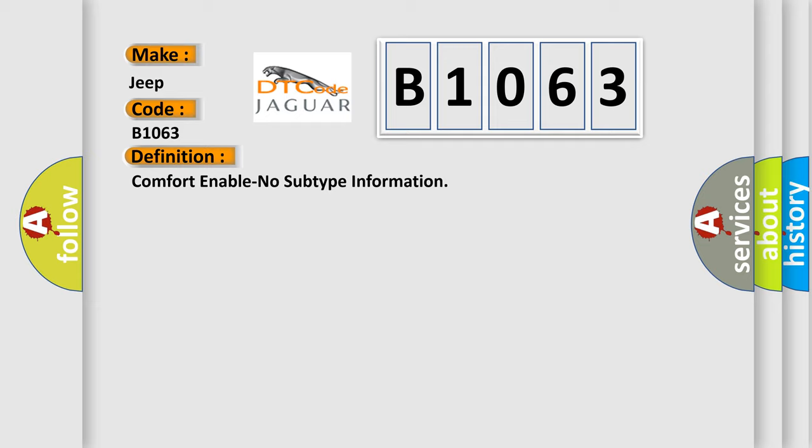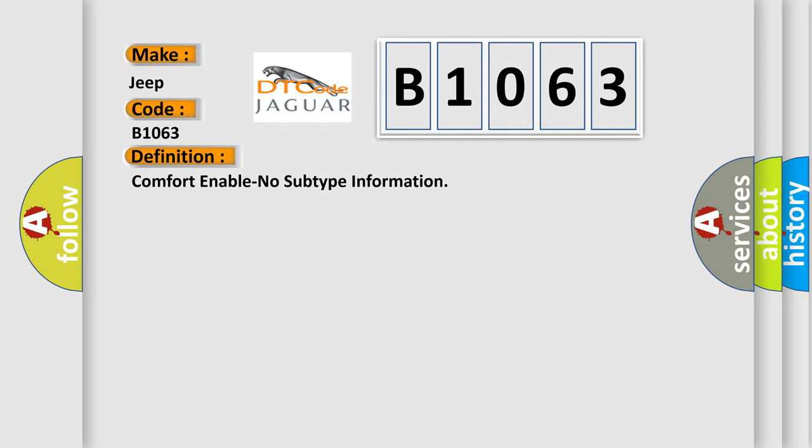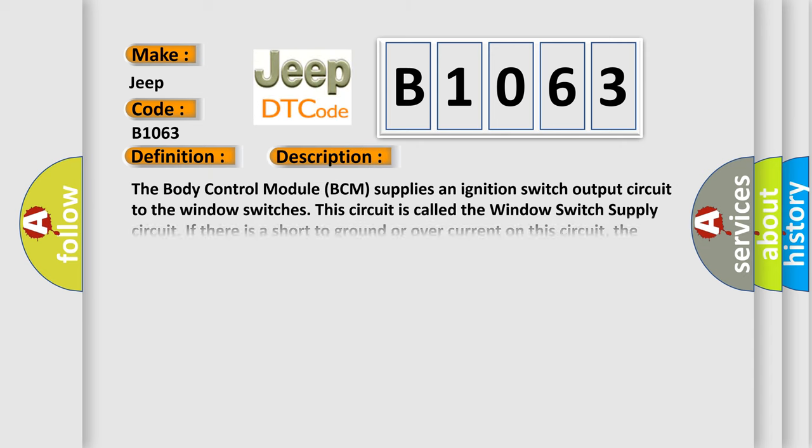And now this is a short description of this DTC code. The body control module BCM supplies an ignition switch output circuit to the window switches. This circuit is called the window switch supply circuit. If there is a short to ground or overcurrent on this circuit, the internal relay will open up thereby protecting the BCM from damage. Once the overcurrent is removed, the circuit will return to normal by cycling the ignition from on to off, then back on. This circuit is also used for the window switch lamp illumination.